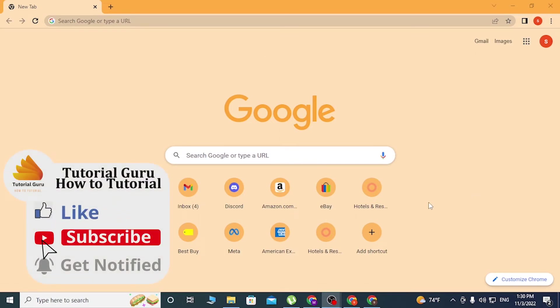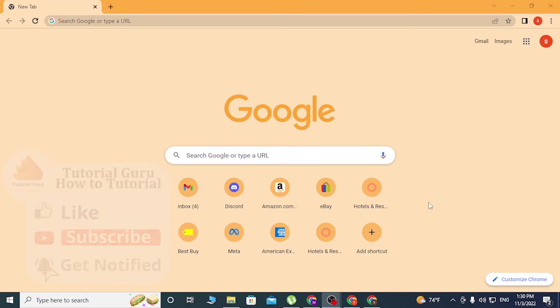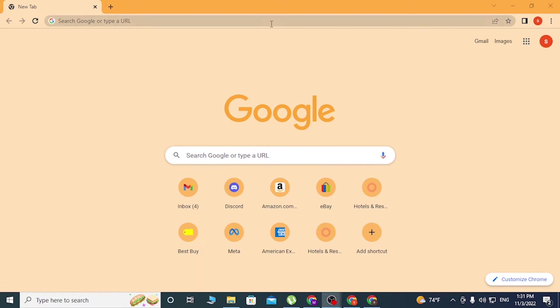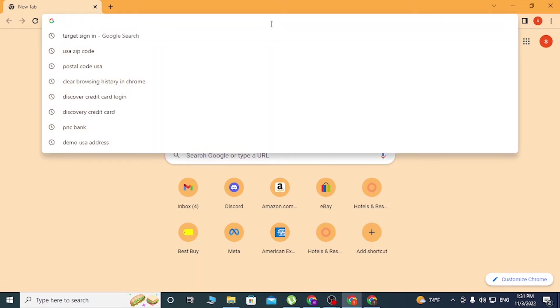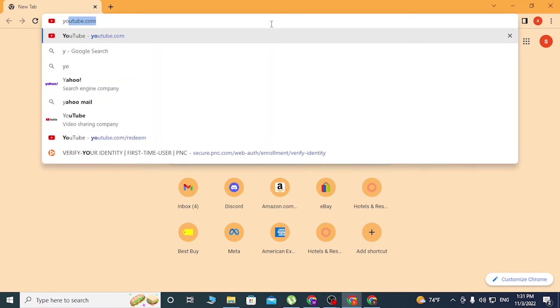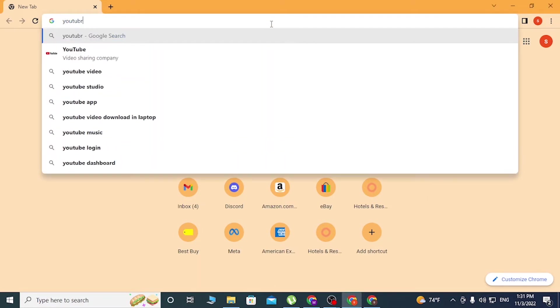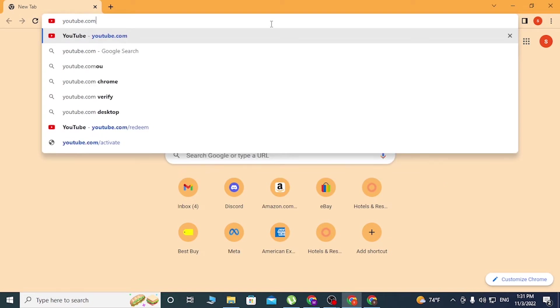Now to redeem your YouTube Premium codes on your computer, first open up your preferred browser. As I have already opened Google Chrome, in the address bar click over there and type in youtube.com and give a backslash...